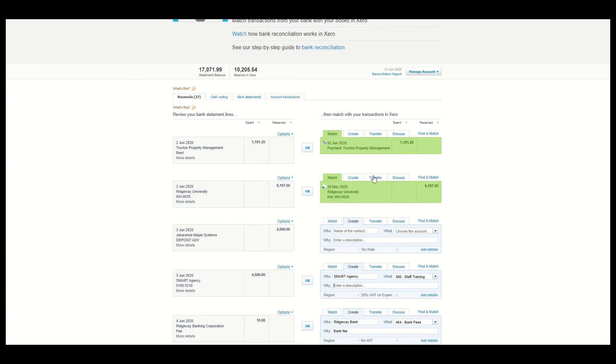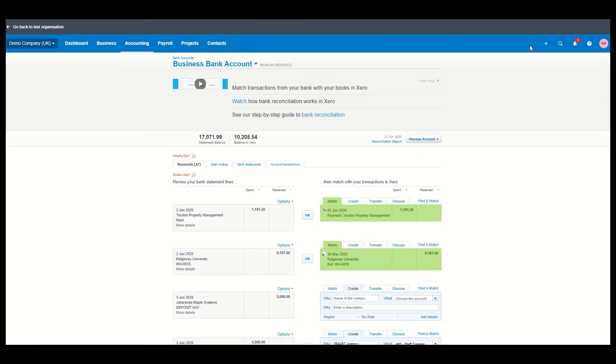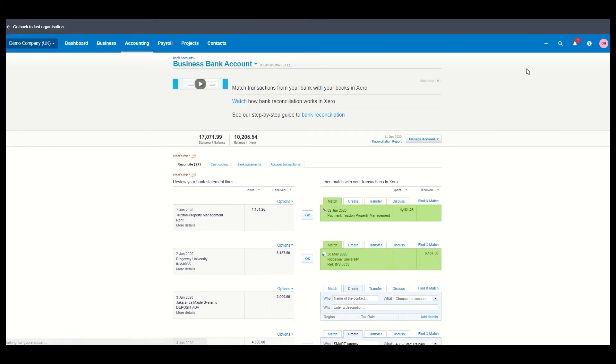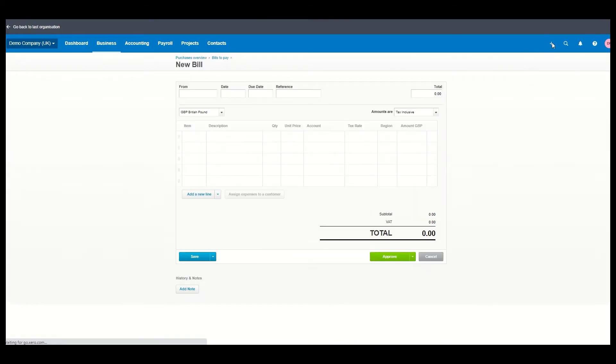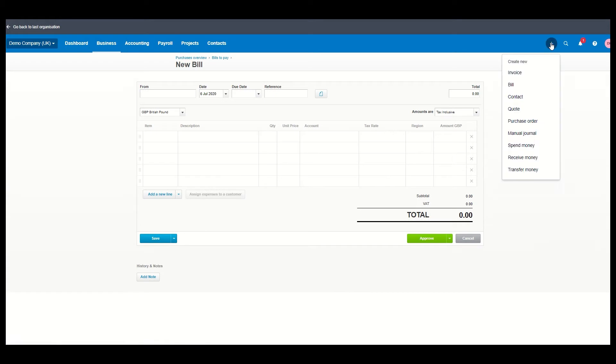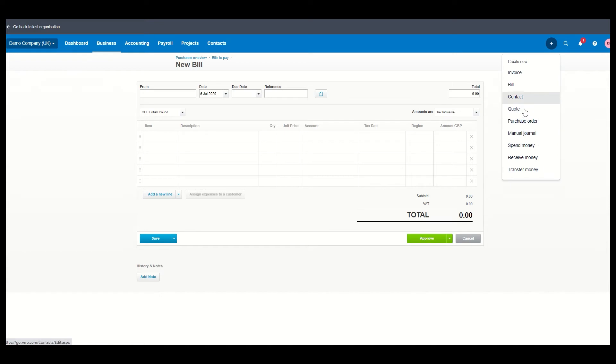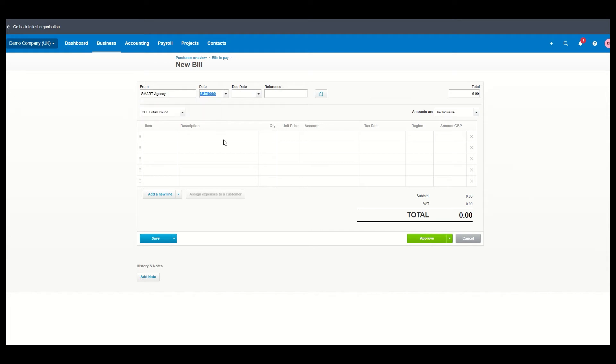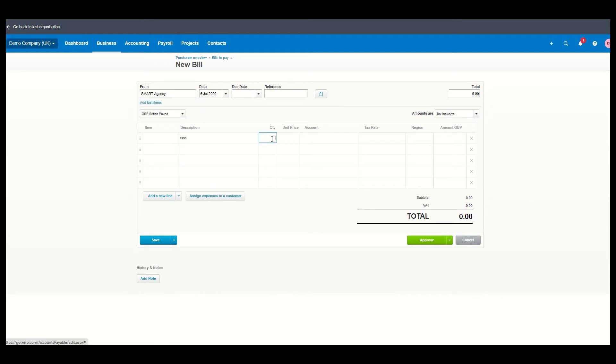But if you didn't want to do that you can just use the plus button here and you can add a bill. And if you look in here in this plus button, you can see it's all easy to use words, spend money, receive money. They're not using any posh terms or anything that's going to confuse you, that's great. And you can go in here and just type in smart agency. You can fill in your description and your quantity, your price, and it works it all out for you and you can match it to the receipt. So you can tell it what it is.